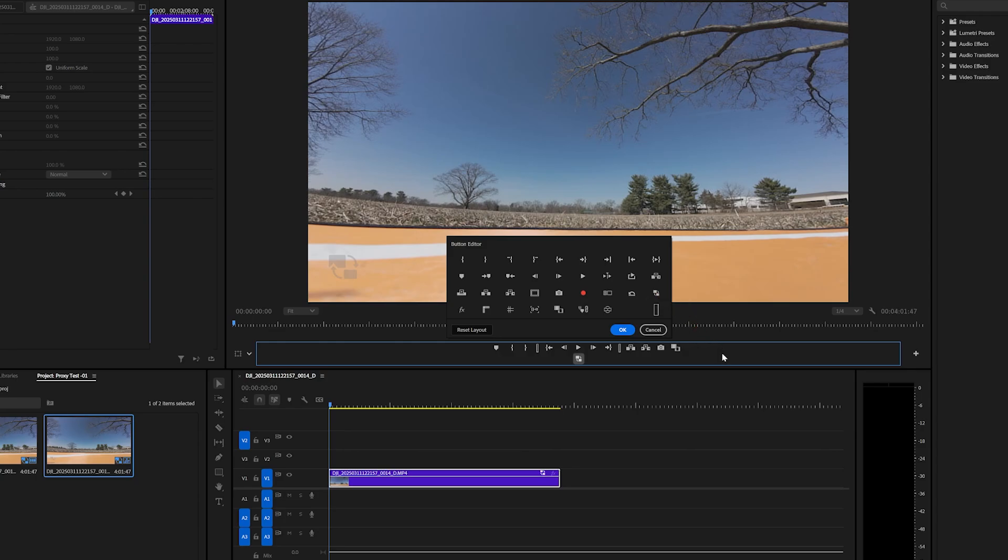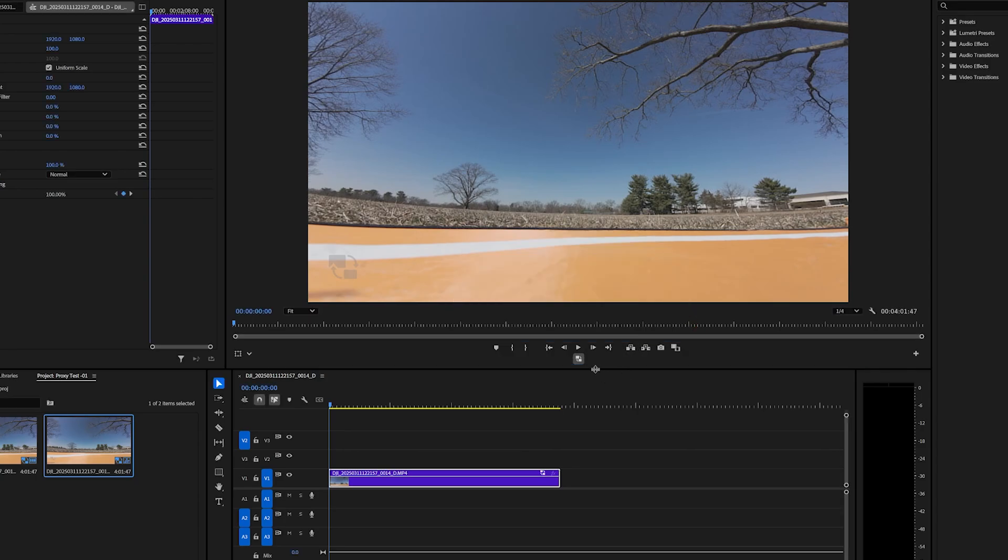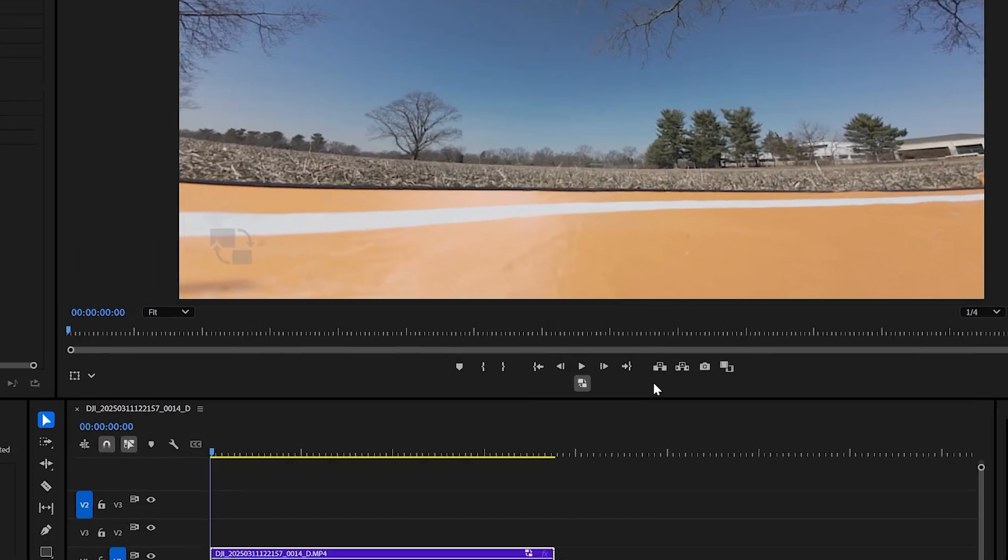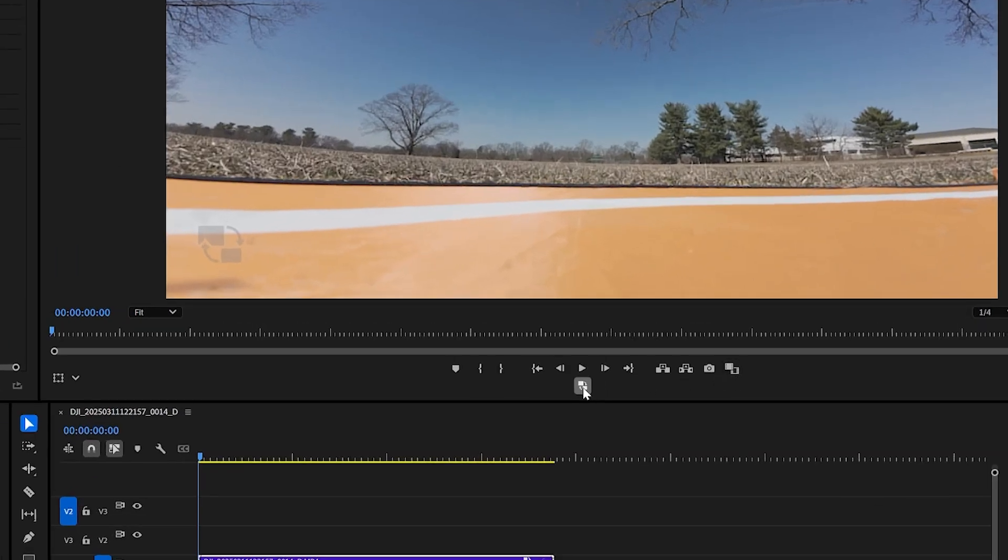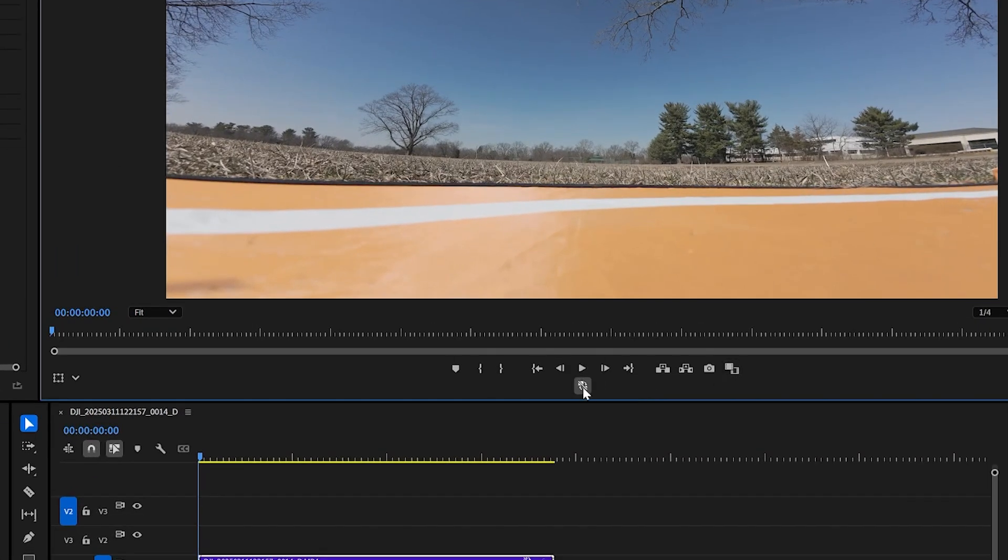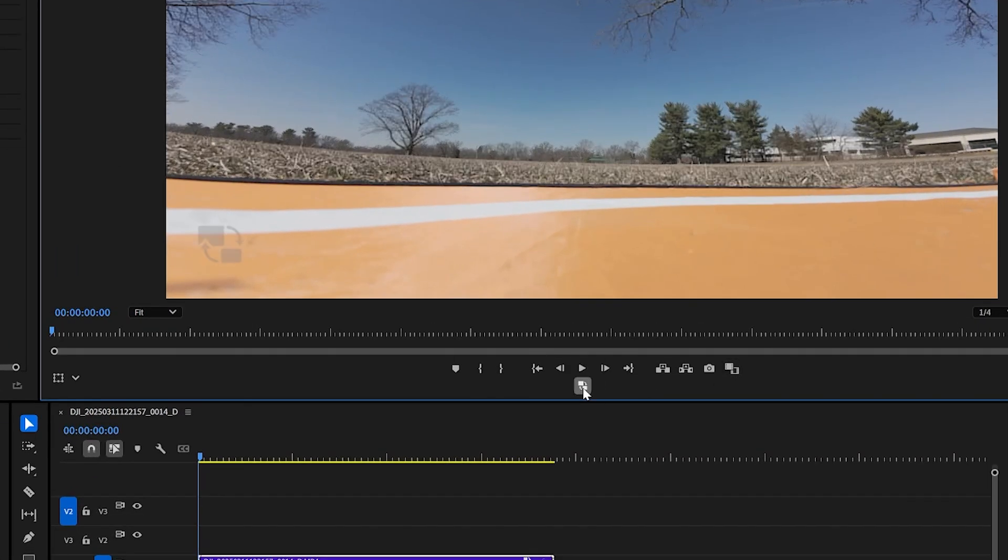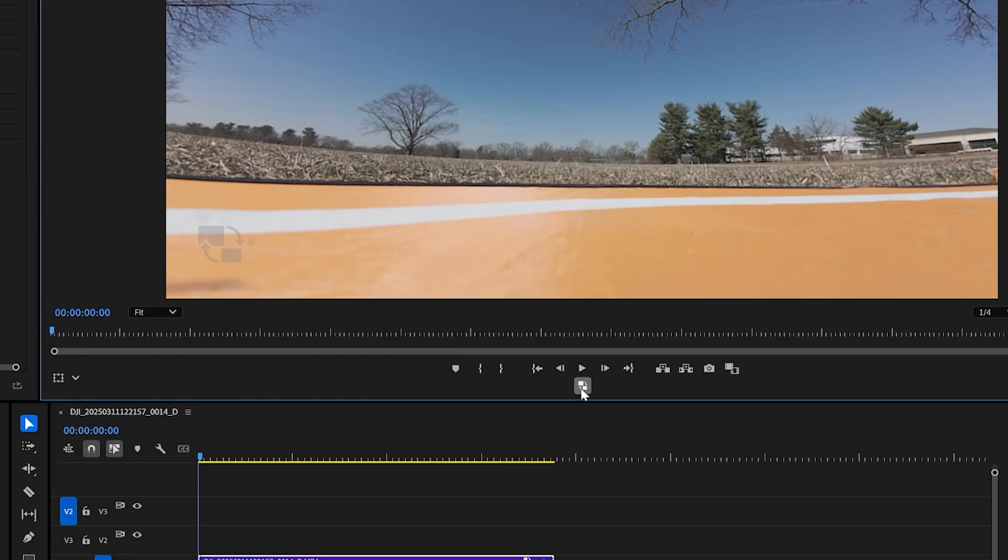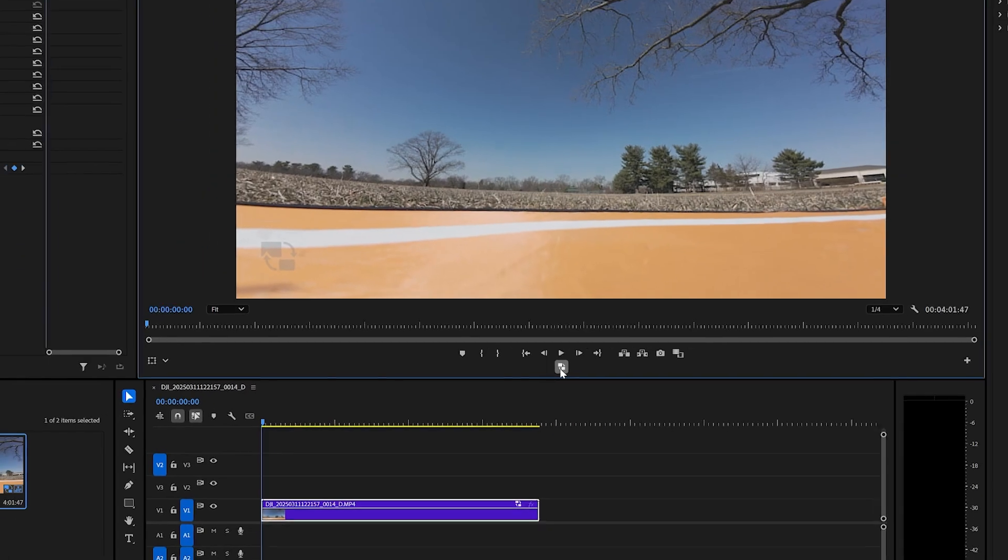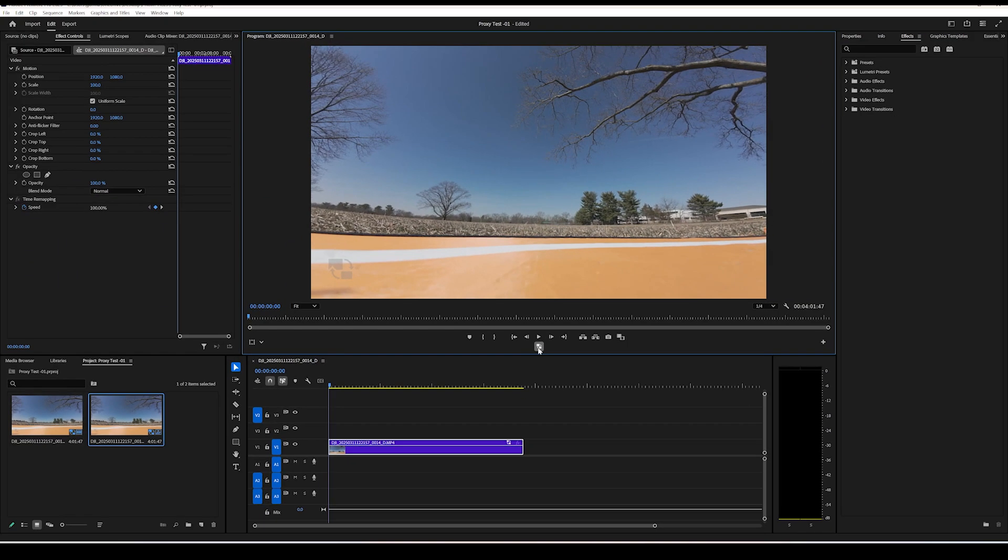And just a quick observation here, the toggle proxy icon used to turn the color blue. But as of this video upload, I'm running version 25.1.0, it doesn't seem to change color any longer. I just wanted to point that out, so don't be surprised if yours isn't changing color. The icon itself just shows enabled or disabled.